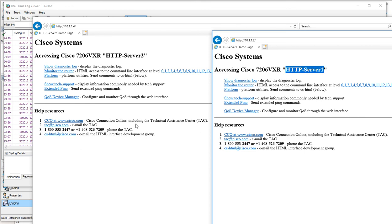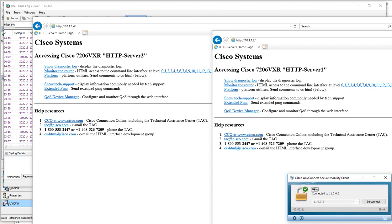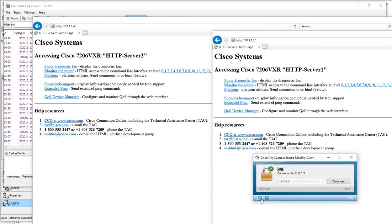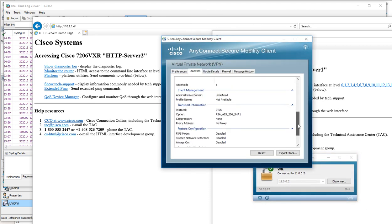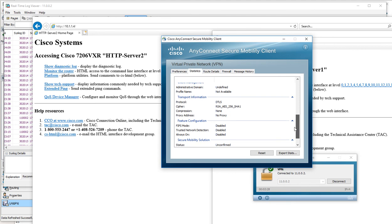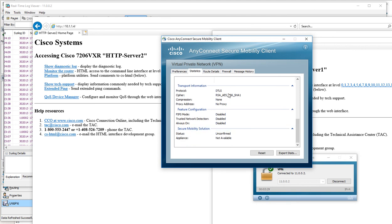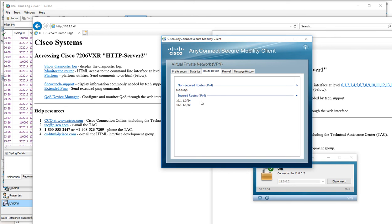If I was to bring up the AnyConnect client, we can have a look at some things here. This is our cipher. We're using DTLS. This is the routing details that we've got here.